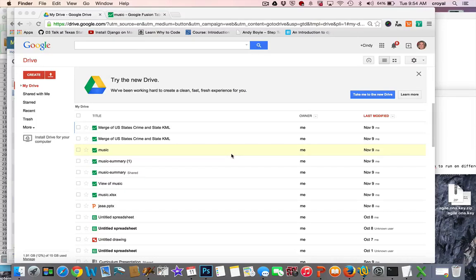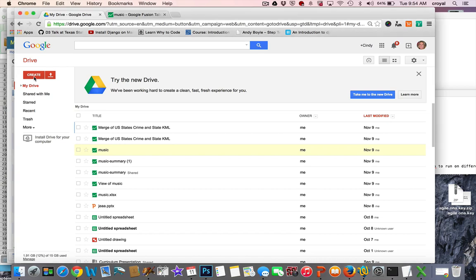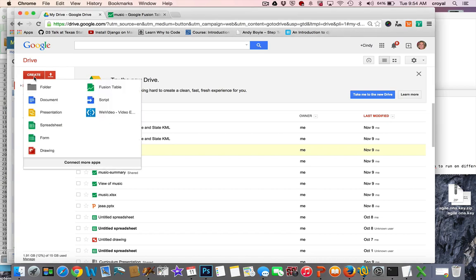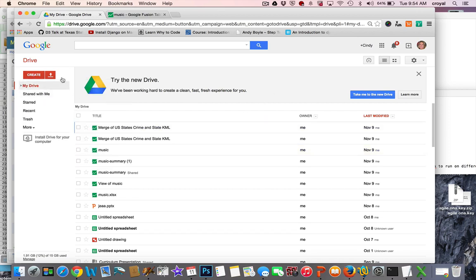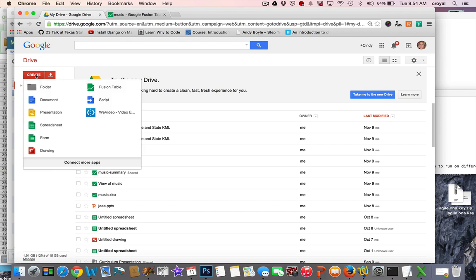Hi everyone, today I'm going to show you Google Fusion Tables, which is part of Google Drive. You've probably been on Google Drive to do things like create documents, presentations, or use the spreadsheet features. It's all free and all you need is a Google account.